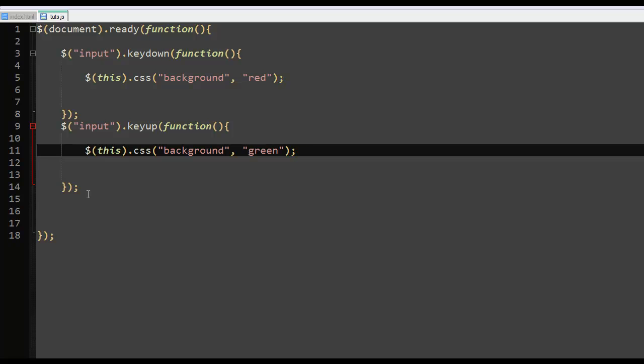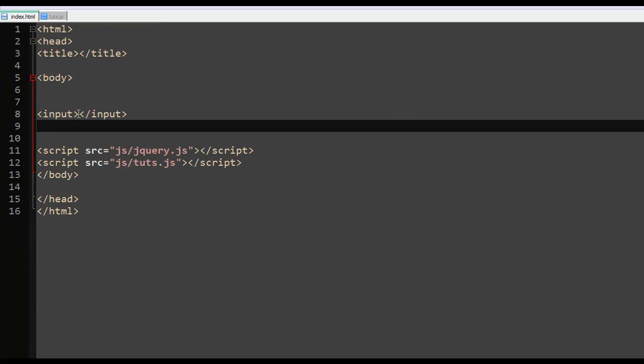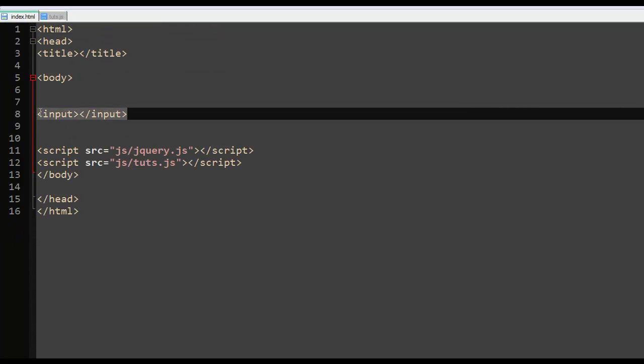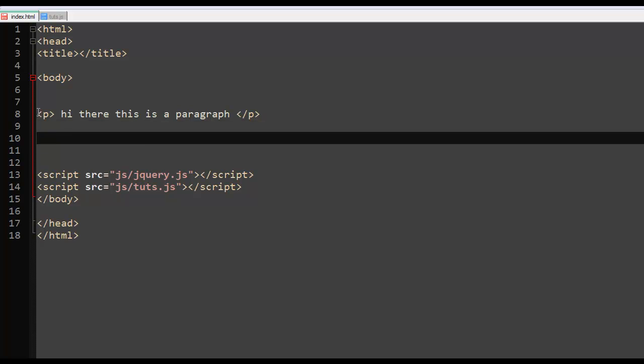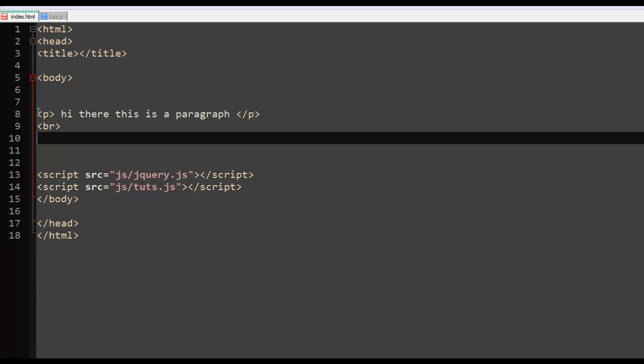So let's say for example you had a paragraph here. Let's create paragraph, paragraph, paragraph, and then break, then button.